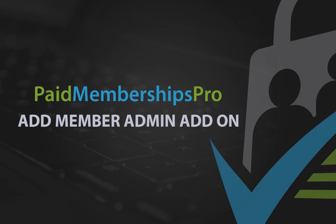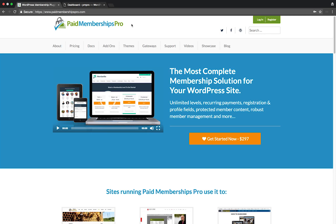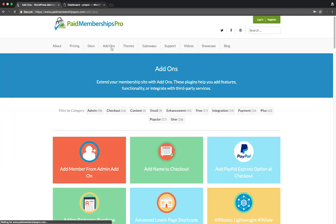Hi there! Welcome to the Paid Memberships Pro guided video series. Today I'm going to be showing you our Add Member add-on.